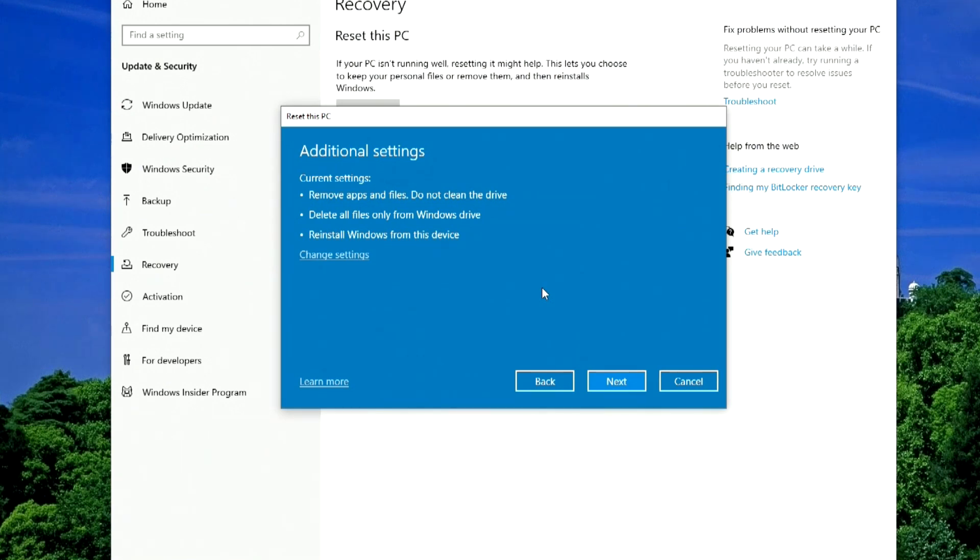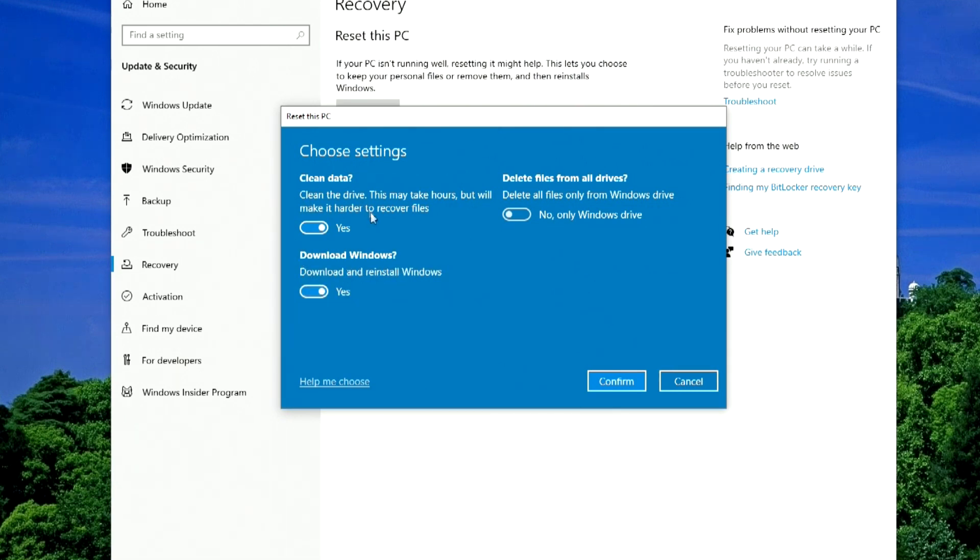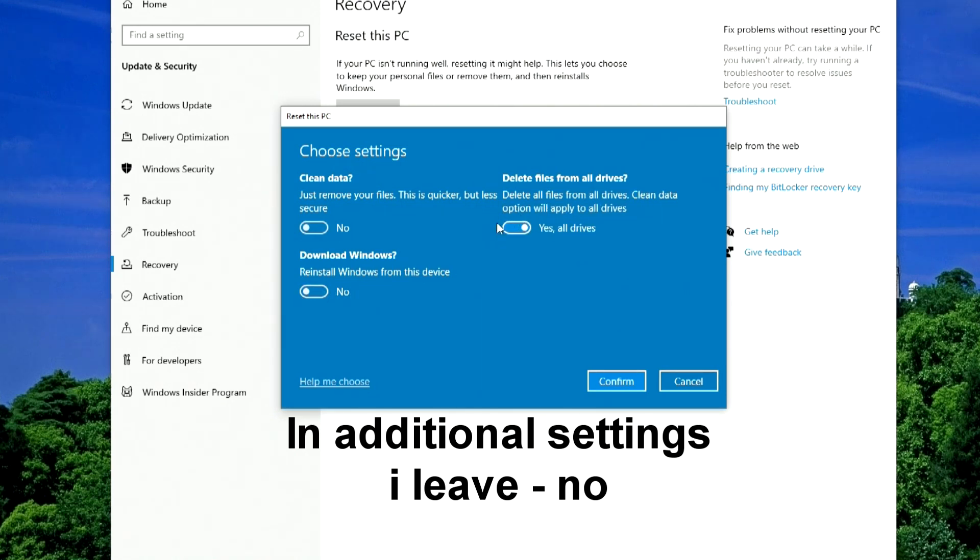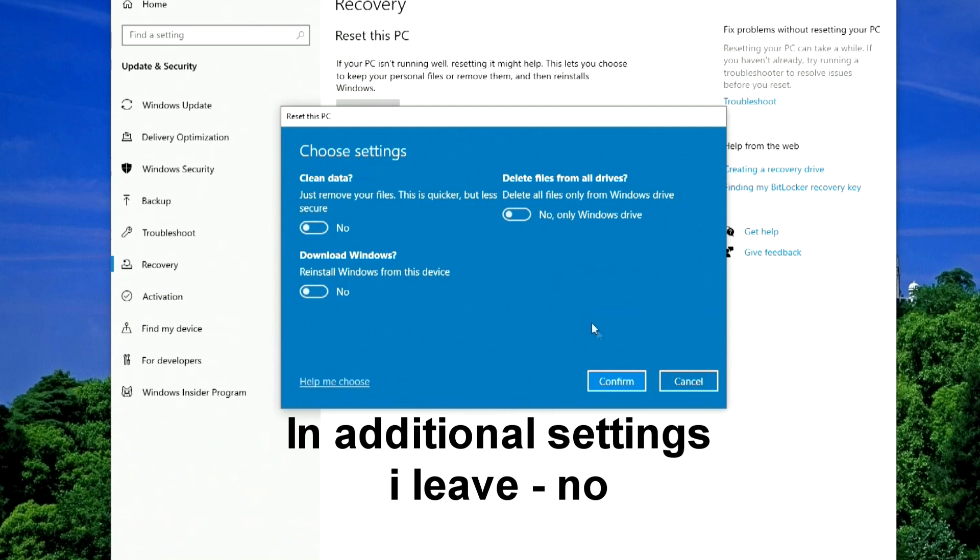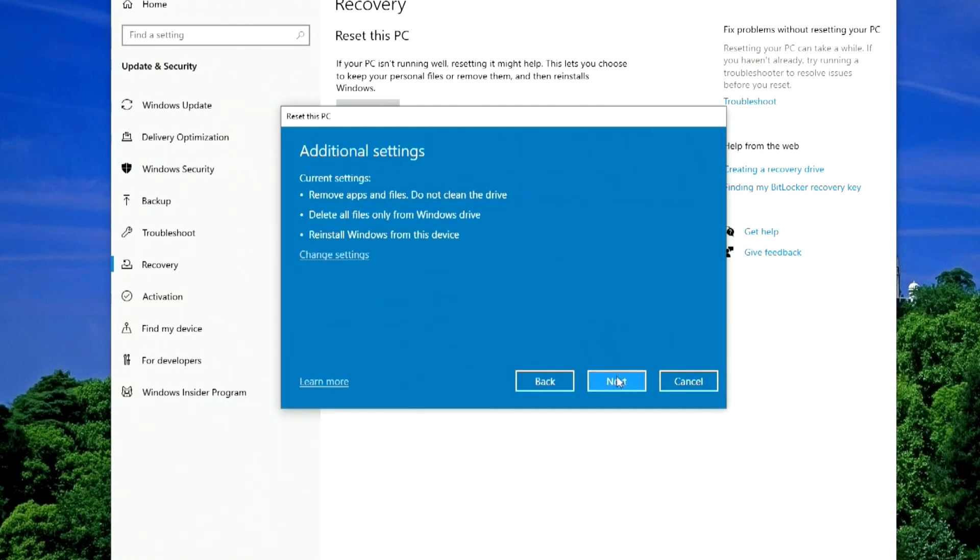On the Settings selection page, we see that as a result of the reset, all my programs and files will be completely removed, but only on the disk where Windows is installed. Now let's see additional settings. Here we can put Yes and just delete our files. It is faster, but not secure, since the next computer owner can easily restore them. I leave No. If you have multiple partitions or hard drives on your computer and you put Yes here, then the reset will delete all data on all drives. I don't need this either, I leave No, and click Confirm. Next.